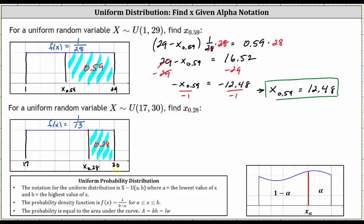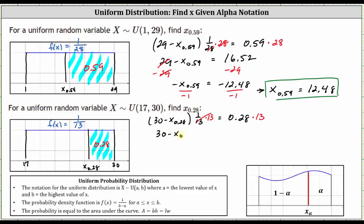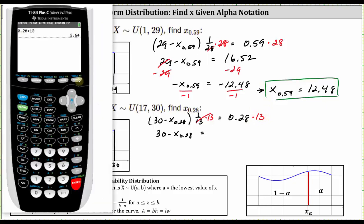Let's set up an equation involving the area. The area of the rectangle equals the base times the height, where the base is the quantity 30 minus X sub 0.28, and the height equals 1/13, which equals the area of 0.28. First, clear the fraction by multiplying both sides by 13. 1/13 times 13 equals one, giving us 30 minus X sub 0.28 equals 0.28 times 13, which equals 3.64.